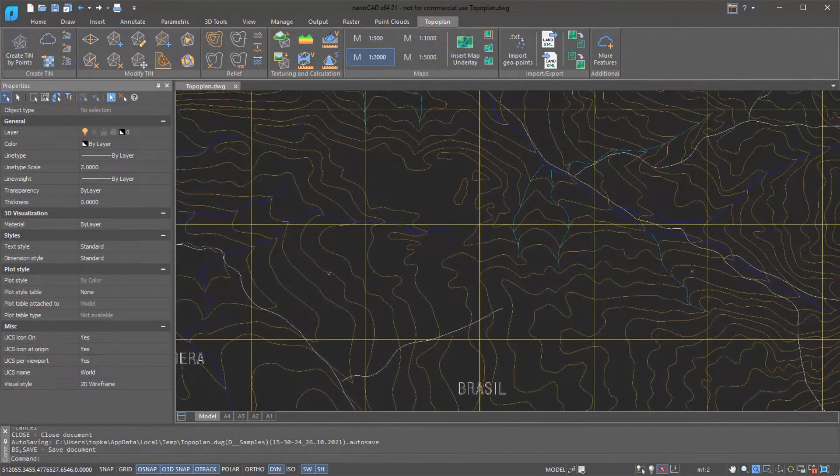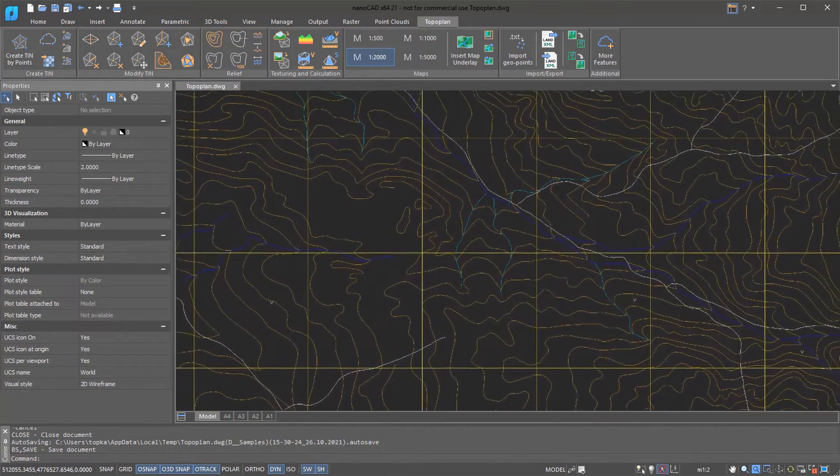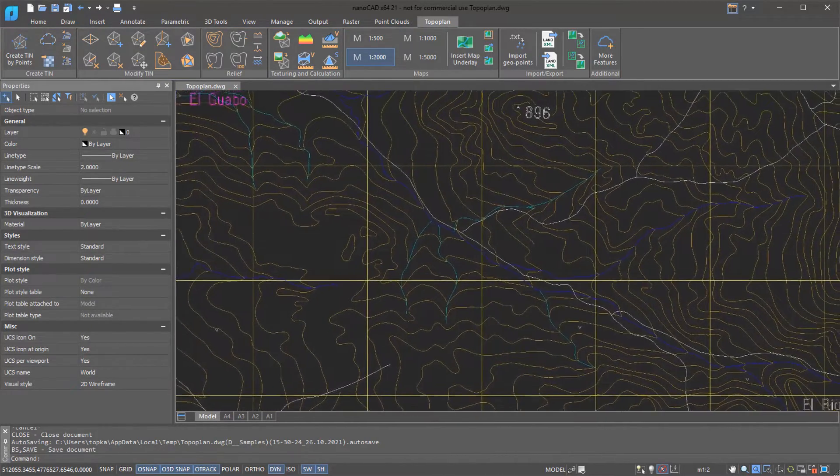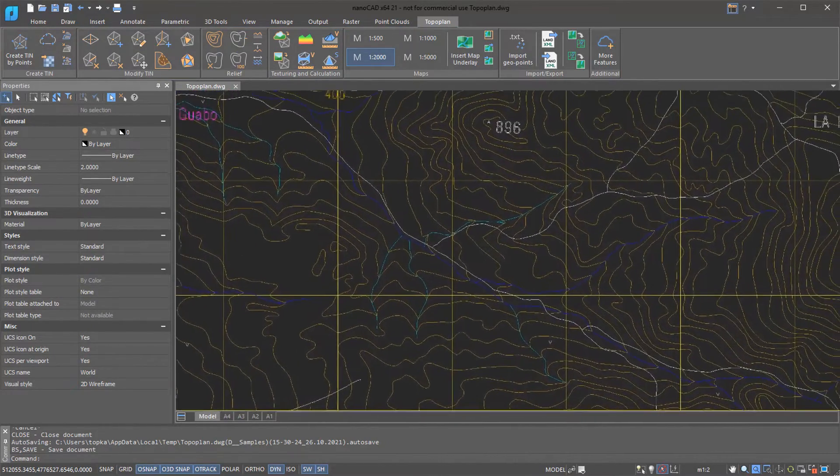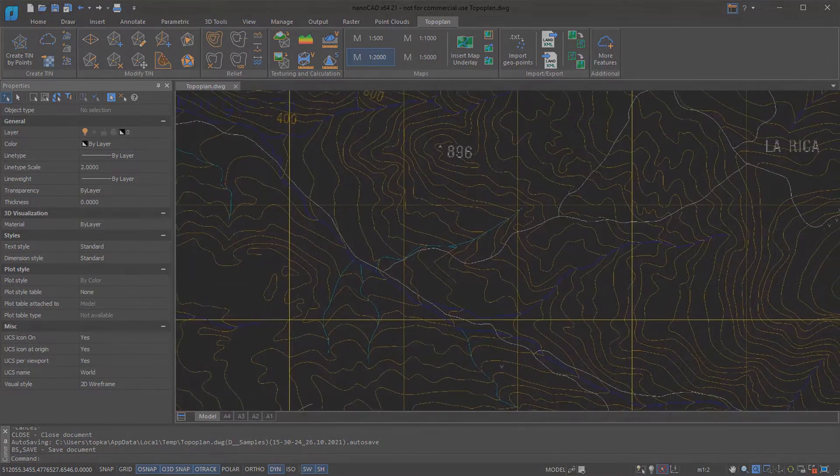The module lets you draw topographic plans, create digital terrain modules, work with ground surfaces, and handle Civil 3D files.